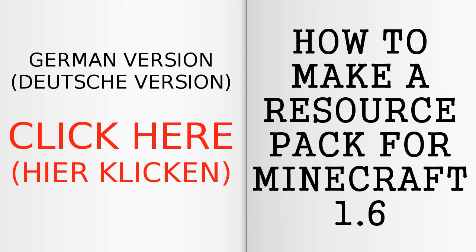Hey guys, this is Nicholas Barco. Welcome back to another video in which I want to show you how to make a resource pack.